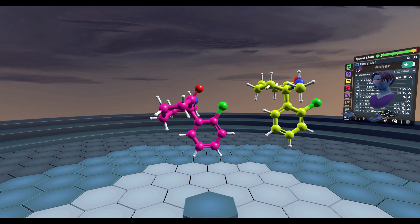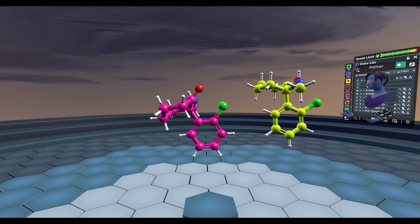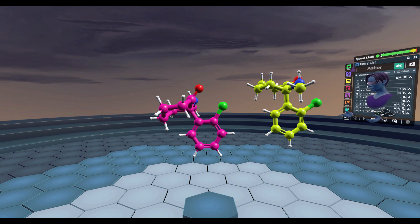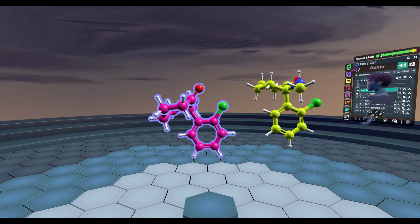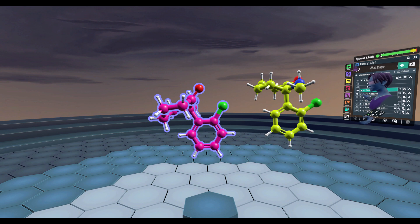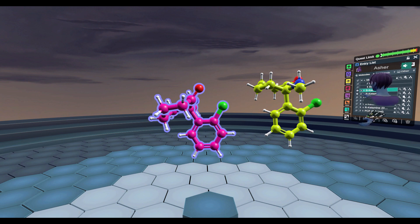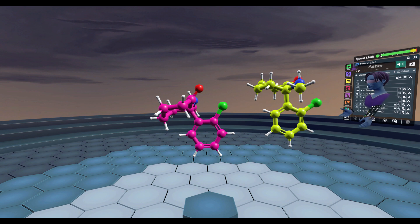The reason I have two structures up is actually because when ketamine is synthesized, it's actually made as two enantiomers — an R and an S enantiomer. The S enantiomer is in magenta, and the R enantiomer is in yellow.